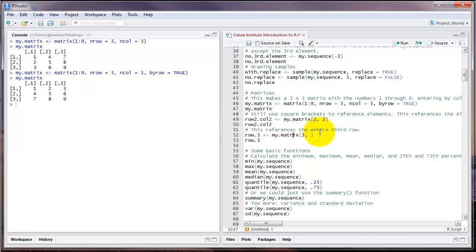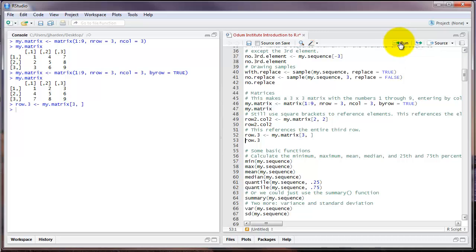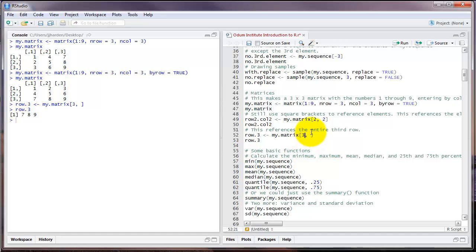You can also refer to entire rows or entire columns of a matrix. For example, if I type three comma and then a blank space, I'll refer to the entire third row of that particular matrix. Let's run that example. Here we have seven, eight, nine, which is the entire third row of the object my.matrix. Another option, if we wanted the entire third column, would be to switch the location of the number three. We have a blank space, then a comma, and then the number three. This would produce the entire third column.